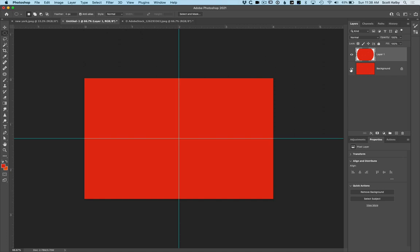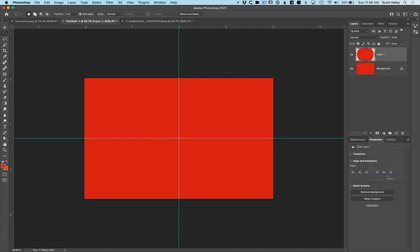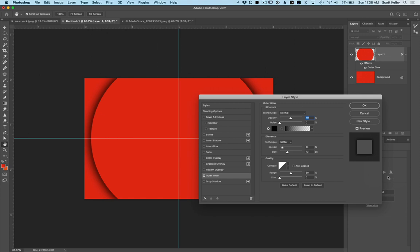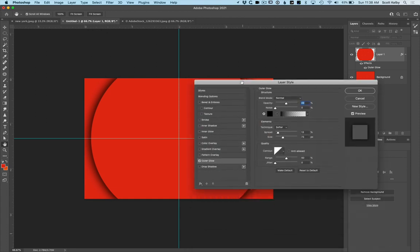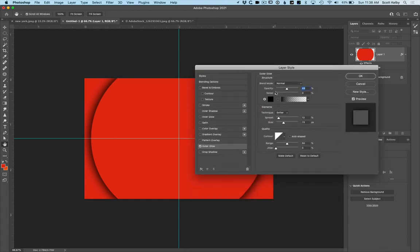Now to get that depth effect, they added an outer glow. So go to the effects menu here at the bottom of the layers panel and choose outer glow and it adds that little shadow. There you go. You just get kind of a black glow and I have my opacity around 50% and the size at around 73 and of course I made black the color of the outer glow.